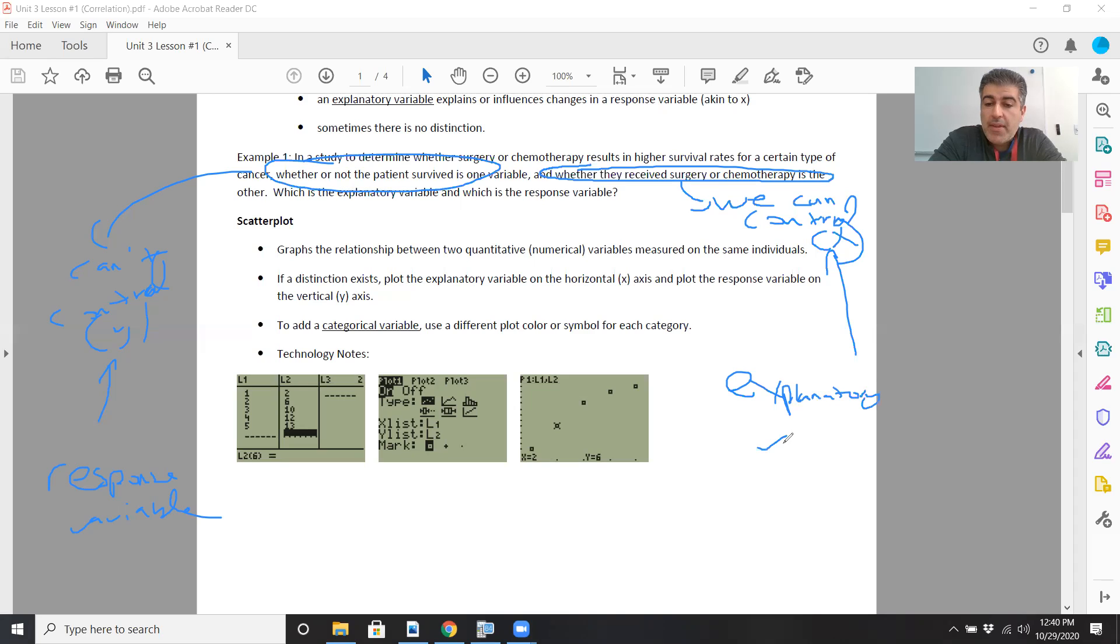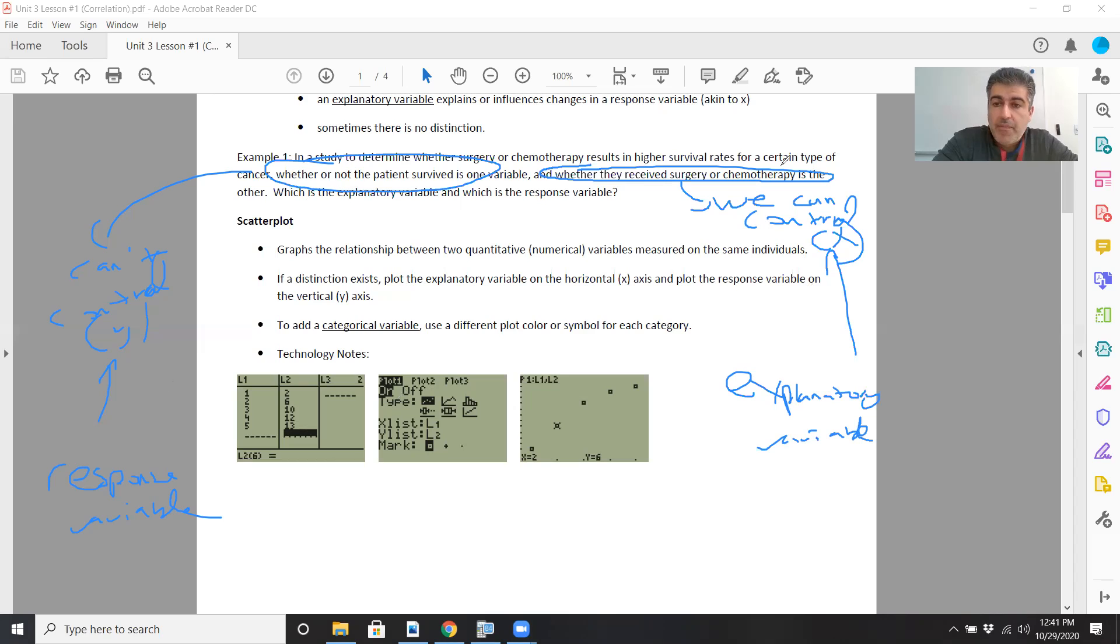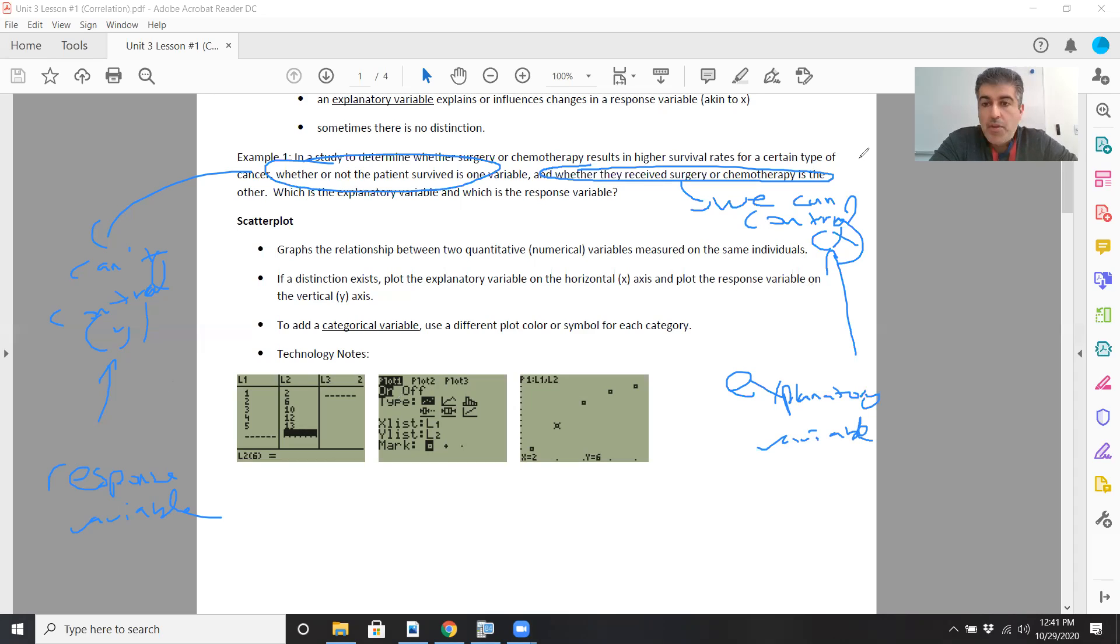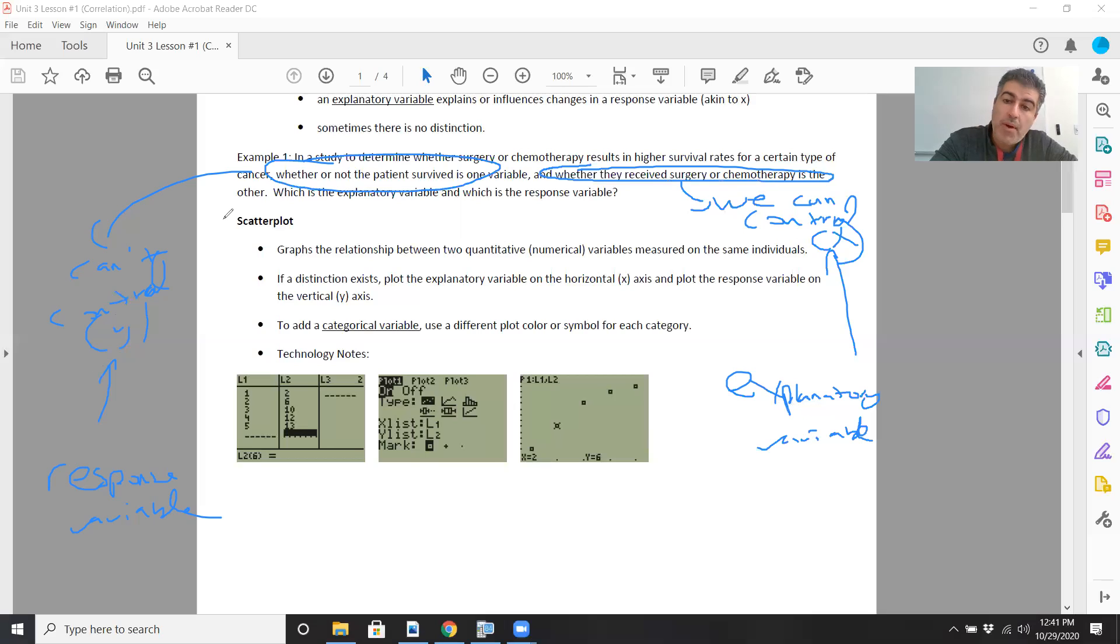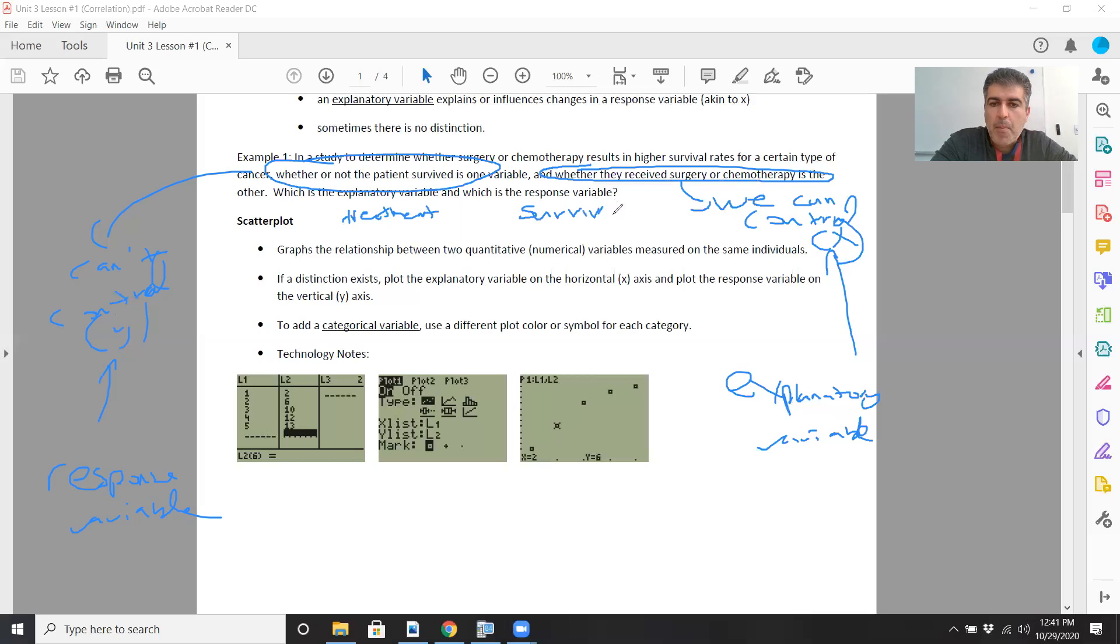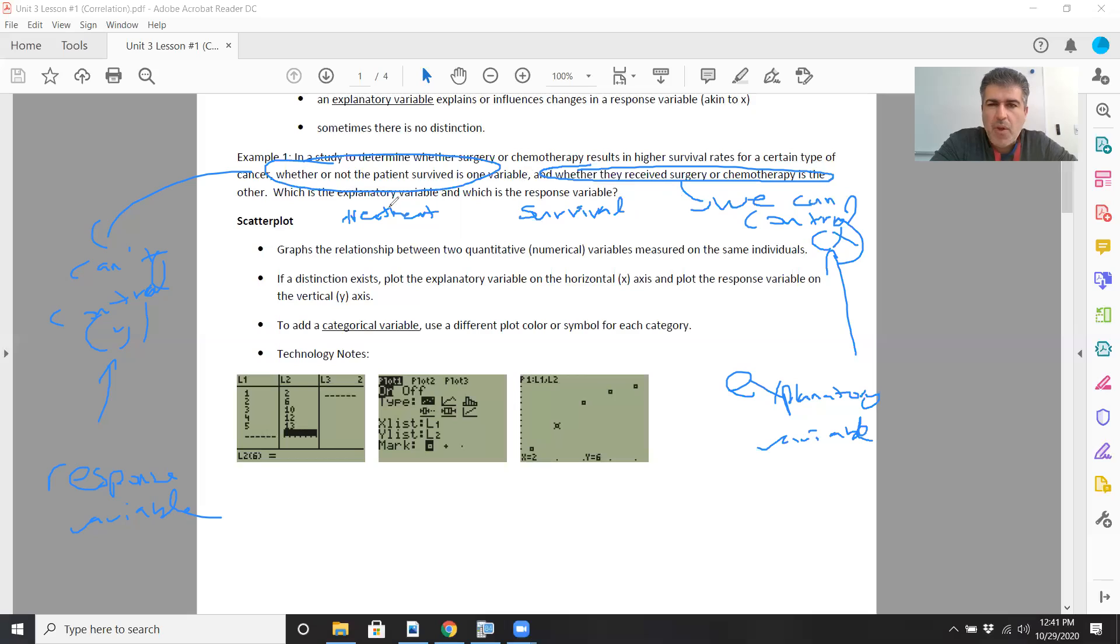One way you could think of this is that if a patient survived, can we explain why they survived? Maybe because they got surgery or took a more recent or updated dose of chemotherapy or a new drug. The treatment we do can explain why someone lives or dies. Whether you live or not responds to the treatment you get. The explanatory variable is the treatment, the response variable is survival.